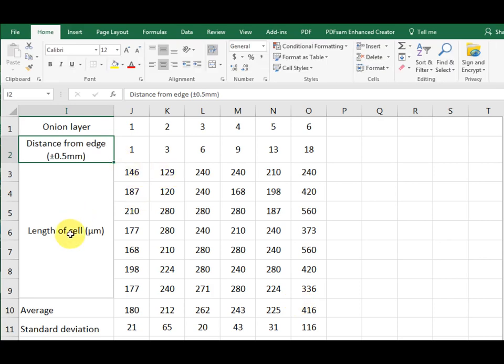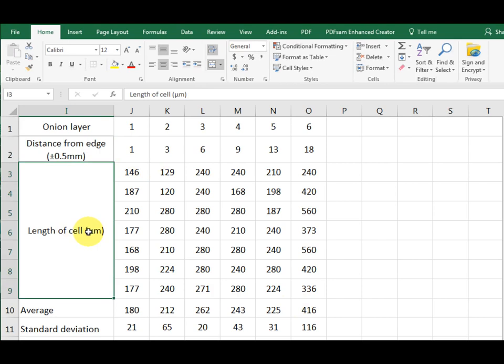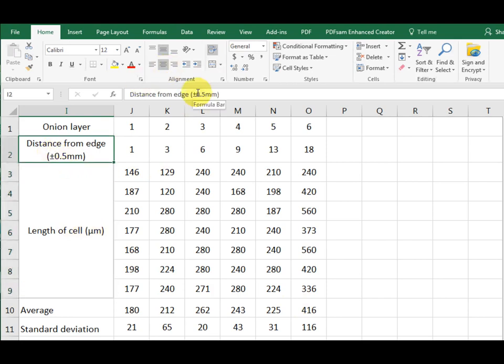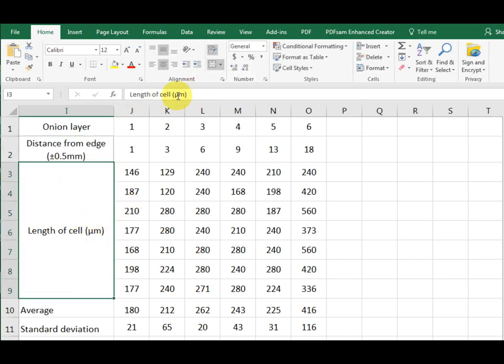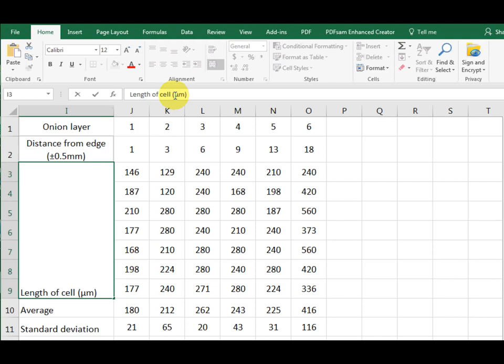Now our length of cell. We counted cells. There was definitely some error. What we have to do here is decide just how big that error was. I reckon the error was around 10%. Average cell was about 200. So that's 20. So I'm going to say plus or minus 10 micrometers.